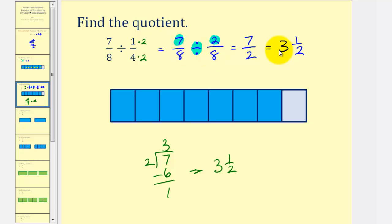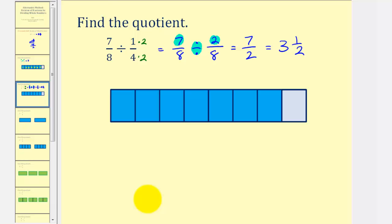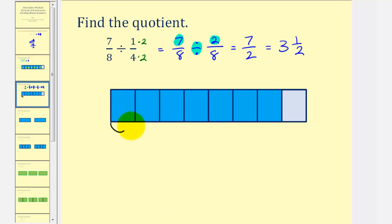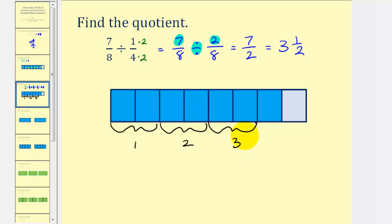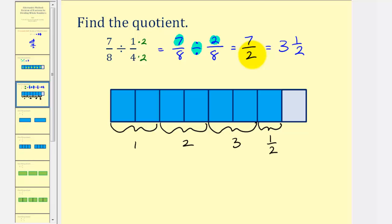Let's verify this using our model. We're counting the number of two-eighths in seven-eighths. Here's one two-eighths, here's another two-eighths, and here's another two-eighths. The remaining piece should be half of two-eighths, giving us our quotient of three and a half, or seven-halves.